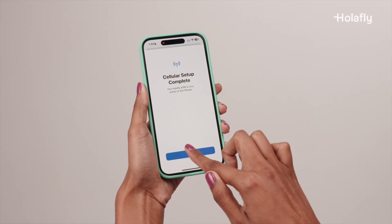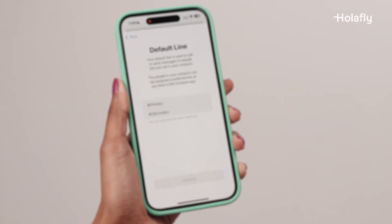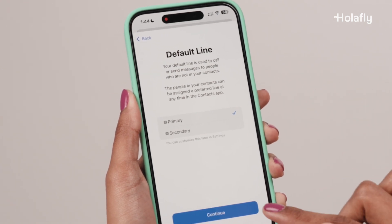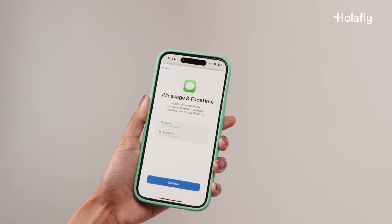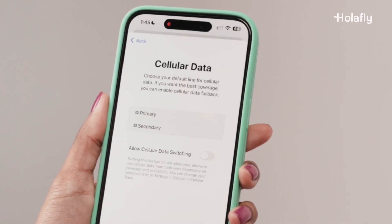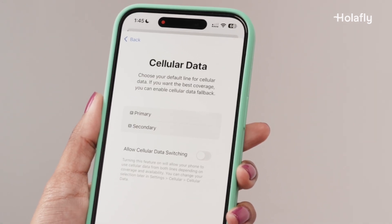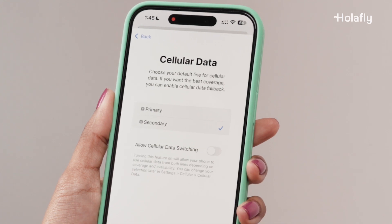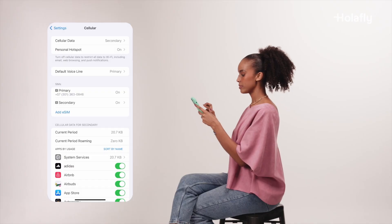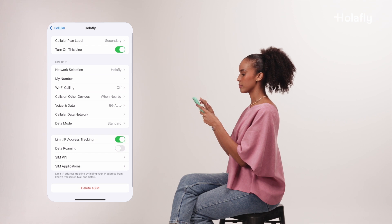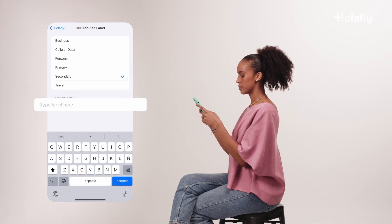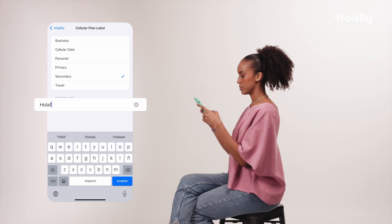Press Done to go through to the final settings. On the next screen, select Primary to keep your number as the default line for phone calls. Do the same thing for iMessage and FaceTime. For cellular data, choose your Olafly eSIM as the default line for your trip. We recommend that you rename the eSIM to make it easier to identify. You can do this by choosing your Olafly eSIM and then Cellular Plan Label.